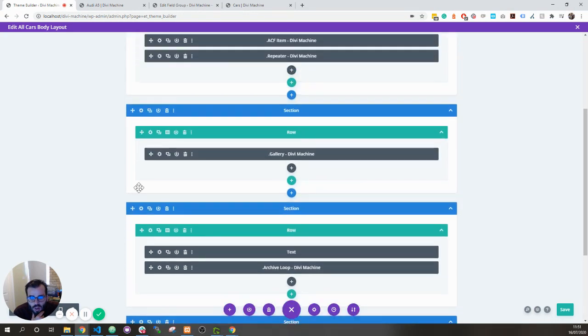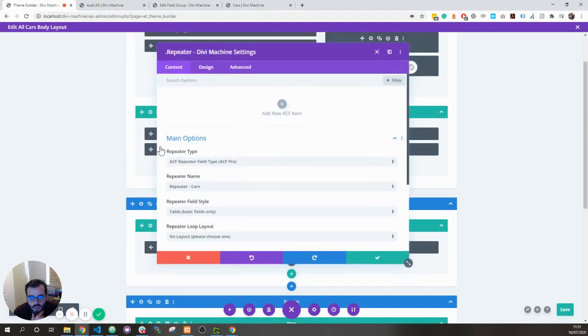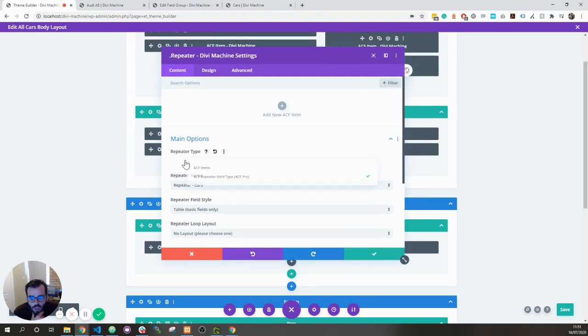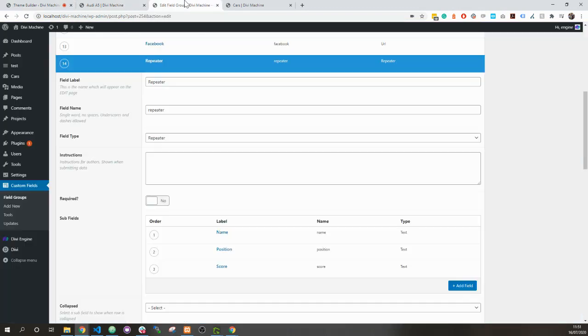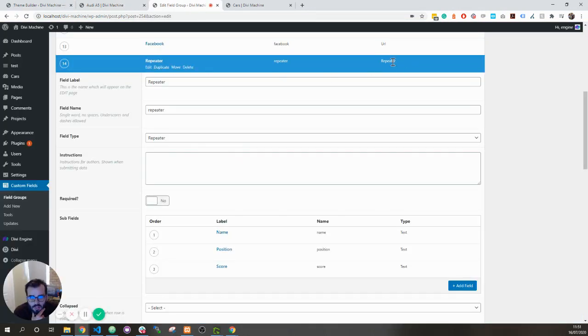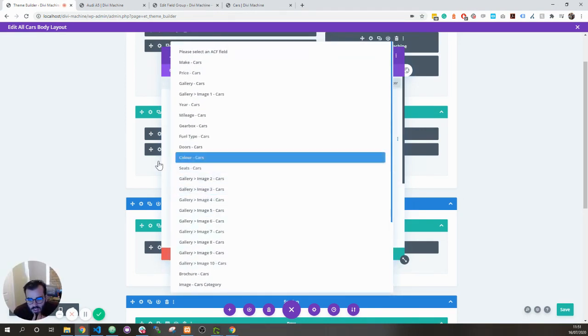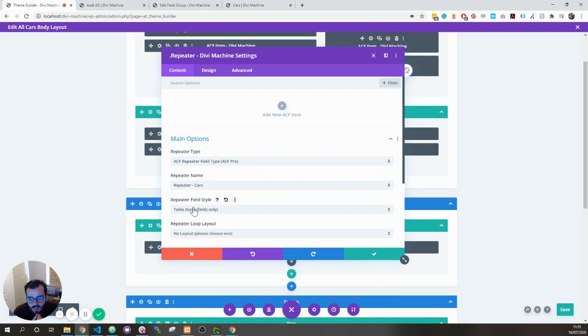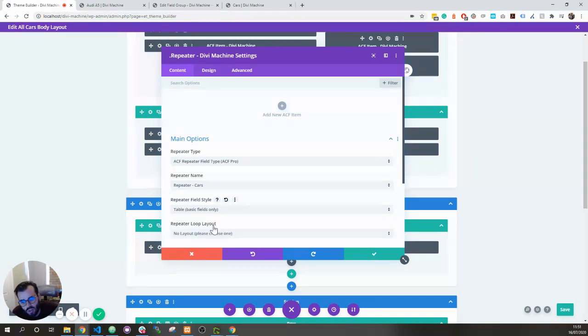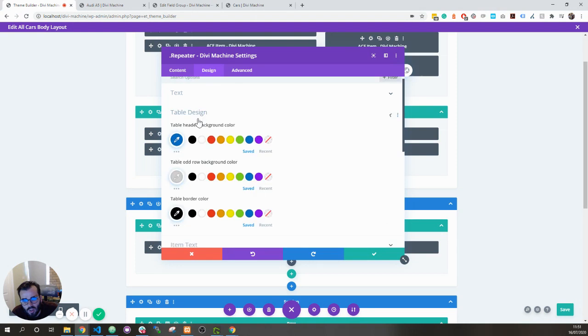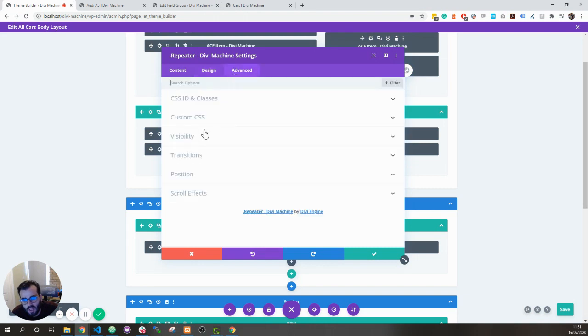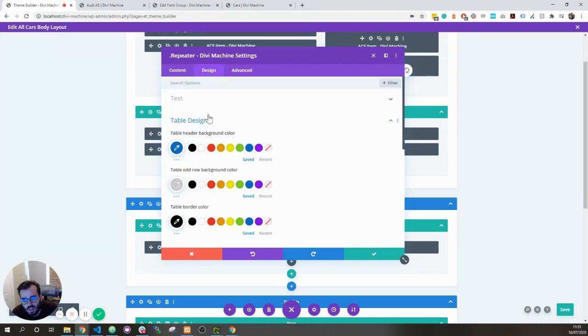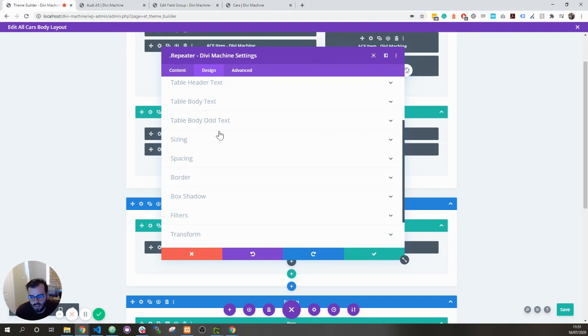How does it look on the module? If we go to the repeater module, you want to choose the advanced custom field pro because we're using the repeater field. And in the repeater name, choose the repeater name, and then the repeater field style. By default, it'll be custom loop layout where you create a layout, or you can choose table. When you choose table, you can then customize the header, the odd background, the table border color, as well as other things like table header text and stuff like that.